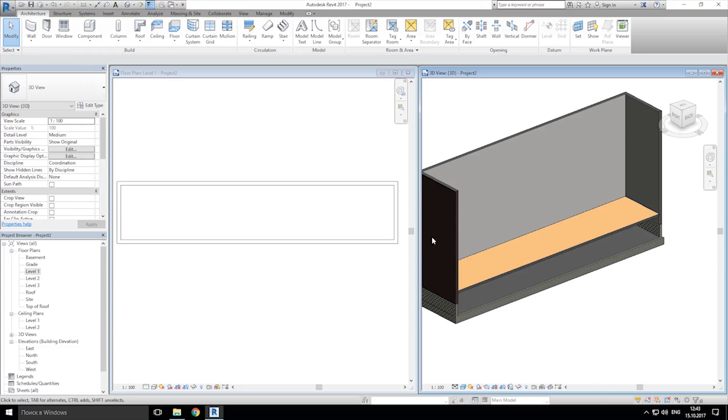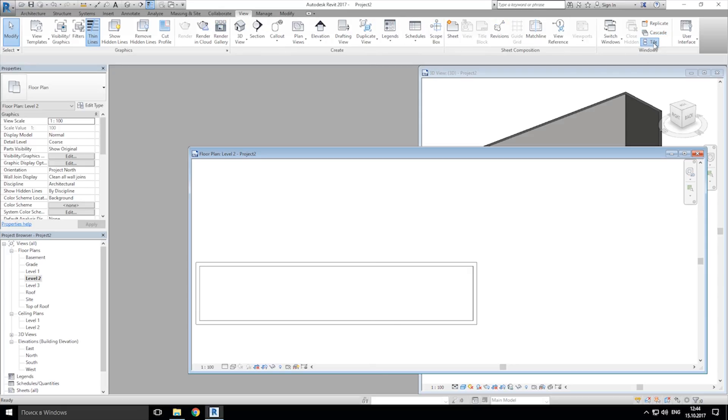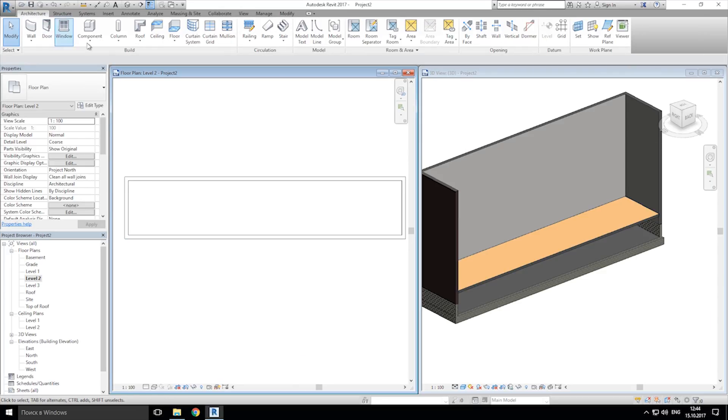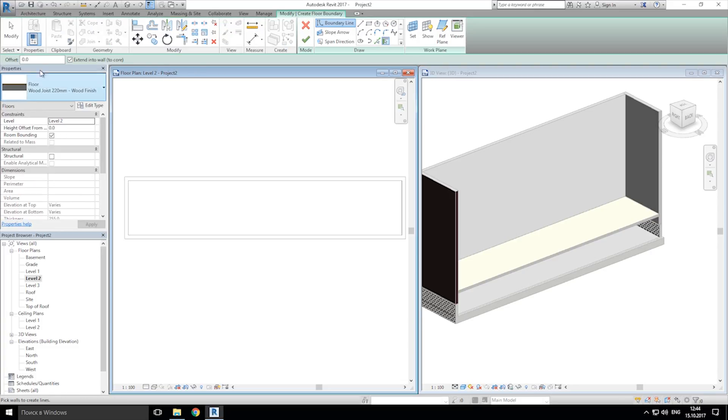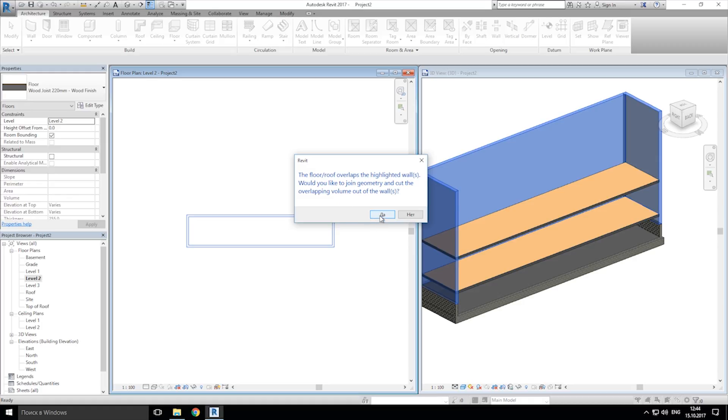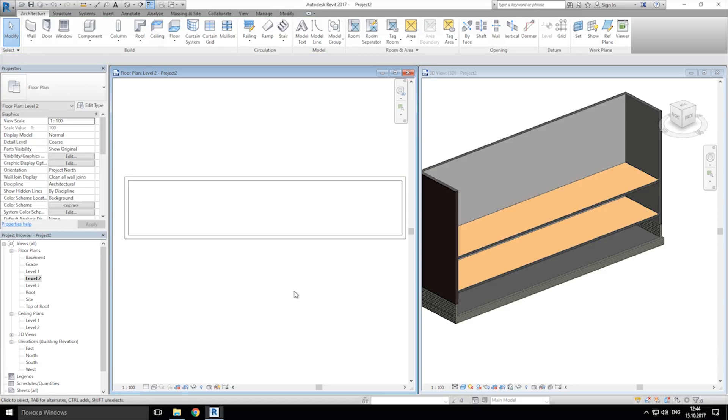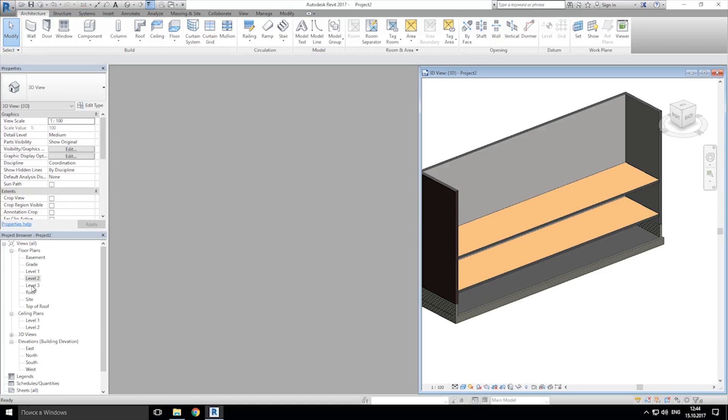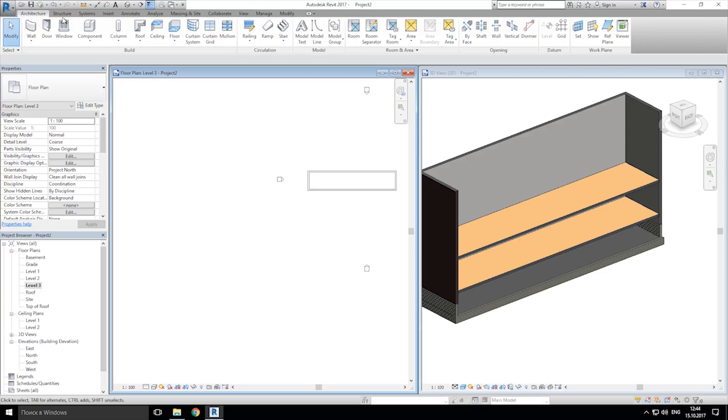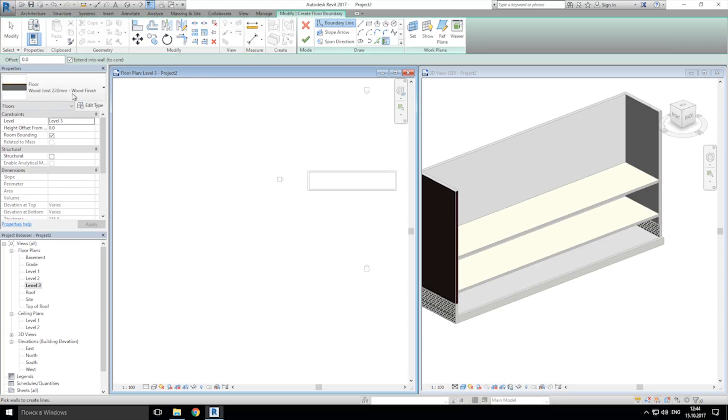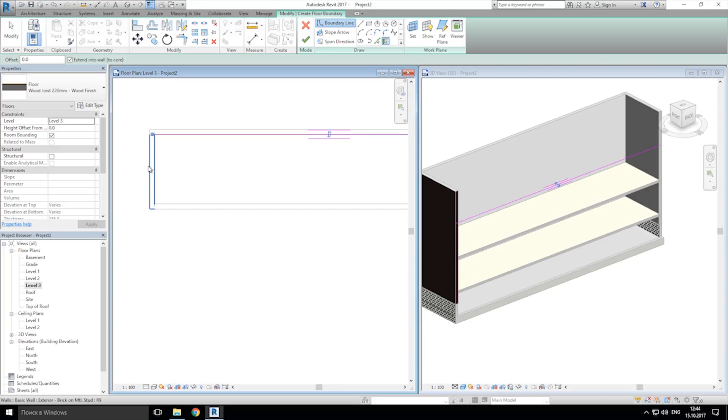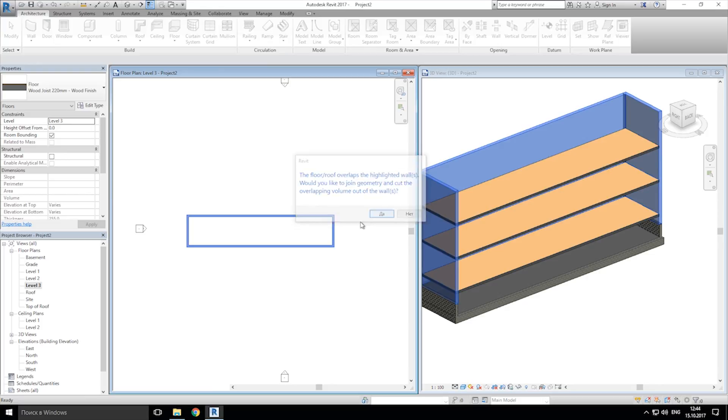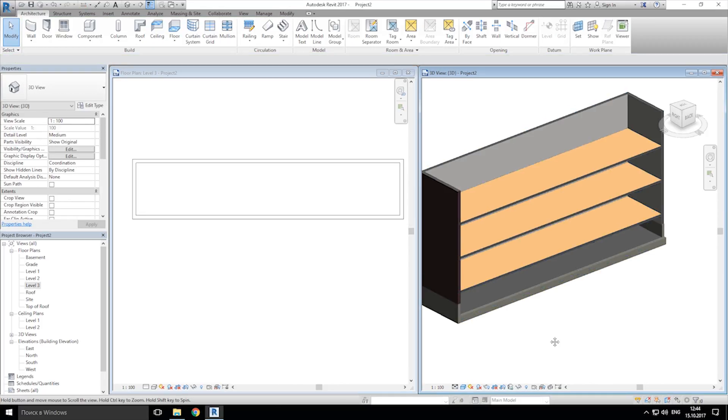So let's go to the level 2. View tile, and now let's draw again the floor. Just like this. Yes, we want to connect. And last level, roof 3. Same, and click okay.